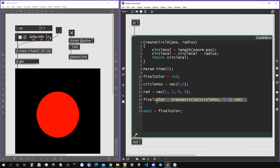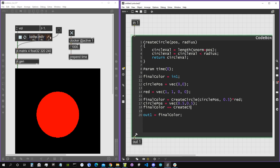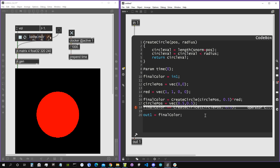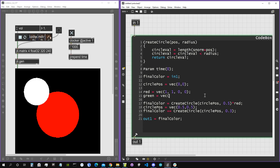Now let's create our second circle and add it to the first. We say finalColor += createCircle(...). Let's change the circle position to (0.5, 0.5) and set a radius of 0.3. There's our second circle. Let's create another color — green — as a vector with alpha 1, red 0, green 1, blue 0, and multiply by green.